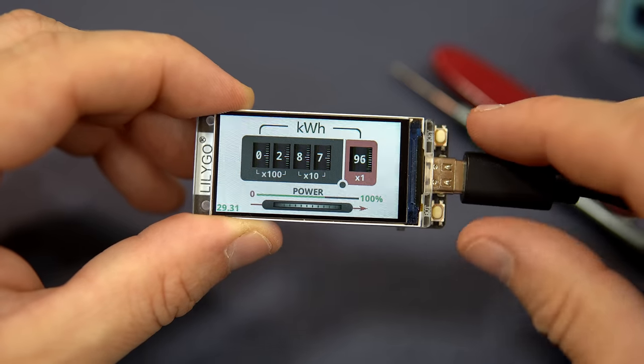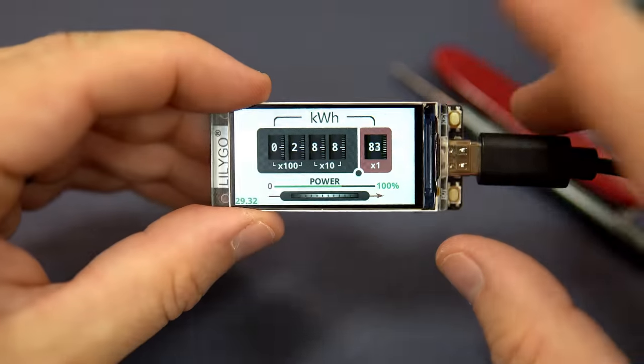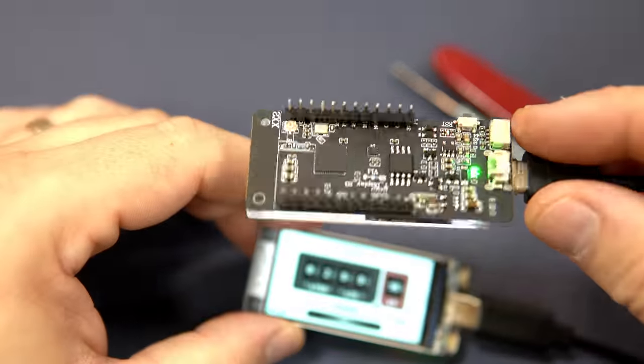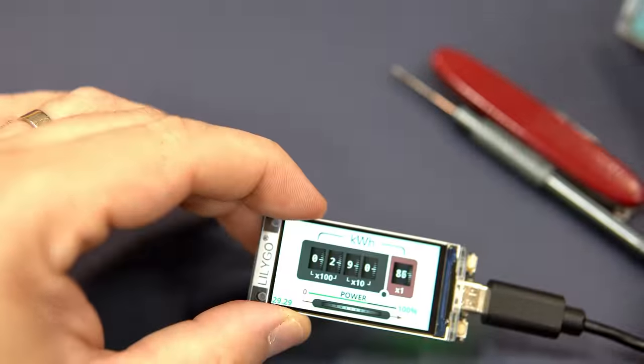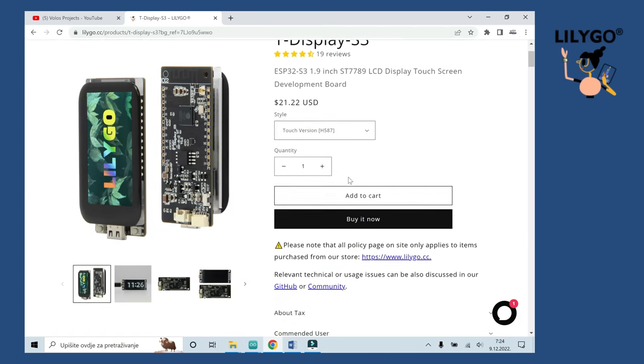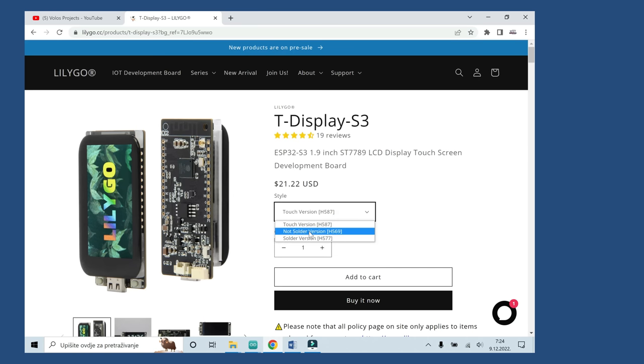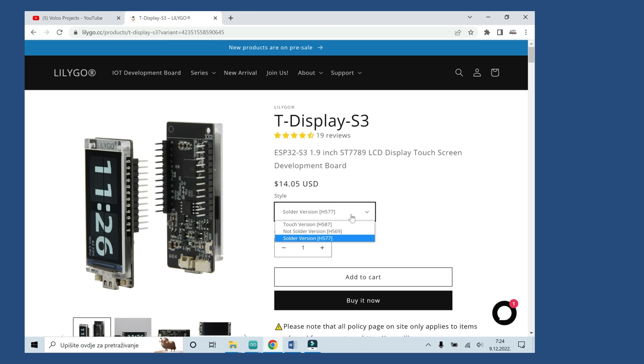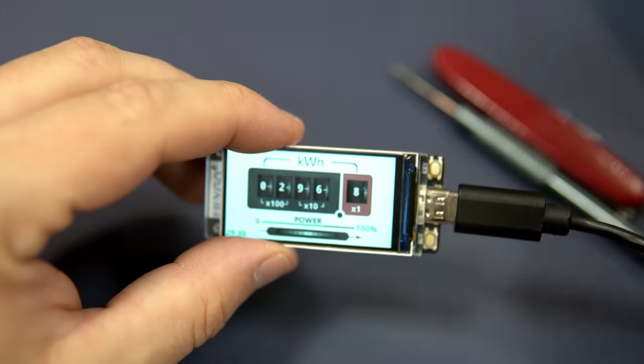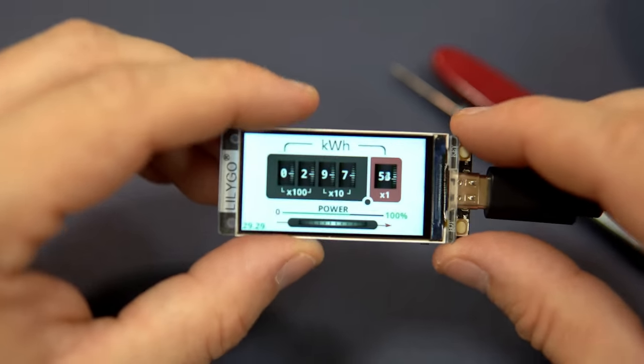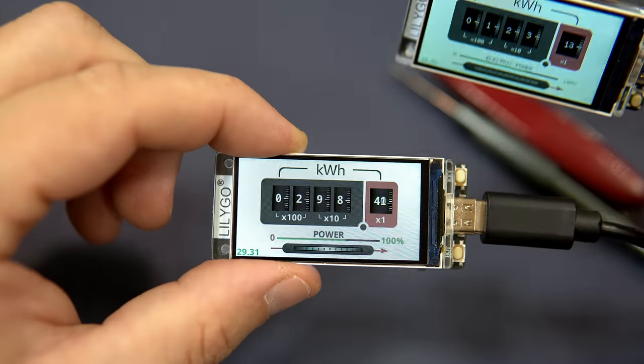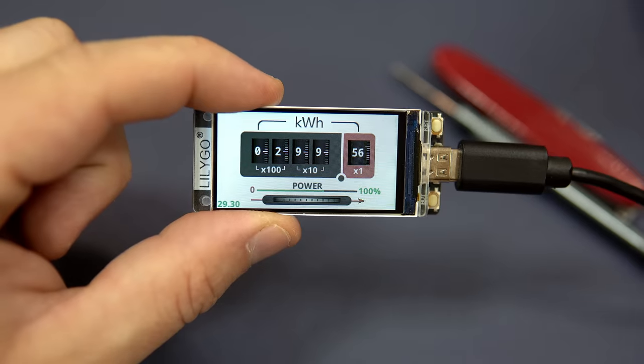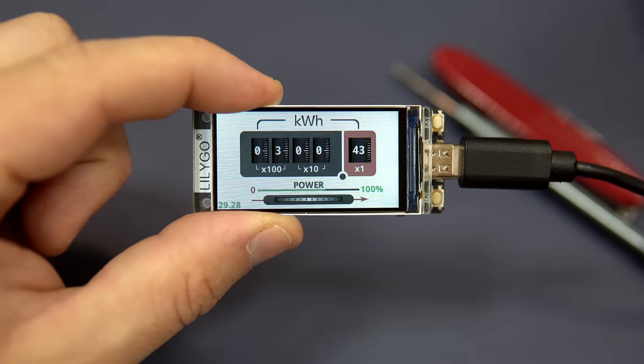LilyGO T-Display S3 is currently my favorite development board and you can get it directly from the LilyGO site. Link is in description. Make sure to choose the right version for you - there is a version with touchscreen, version without pins like this one, and with pins like this one.